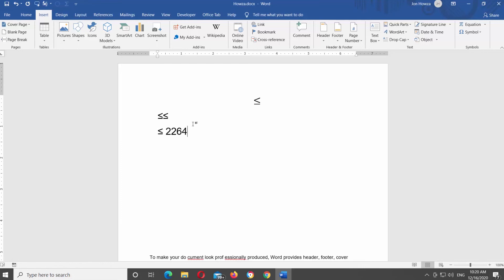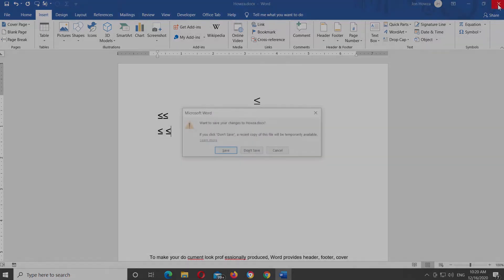Aside from using the Symbol library and the Alt code, you can also copy and paste the less than or equal to symbol if it already exists in your document. Or you can copy it from somewhere else like a web page.